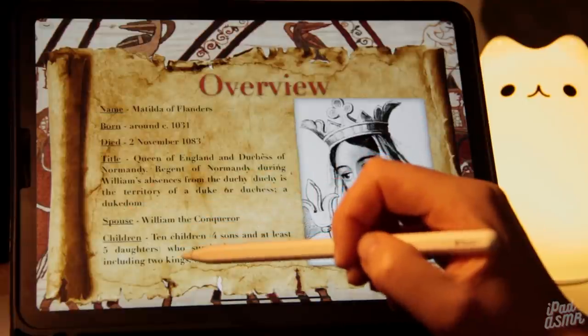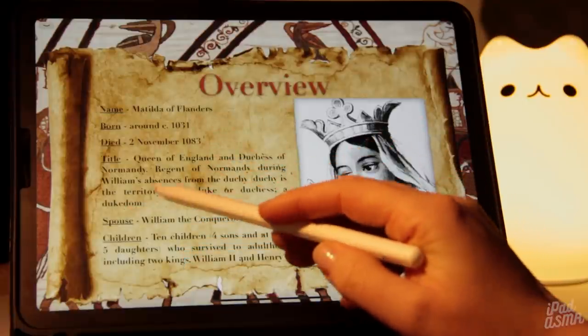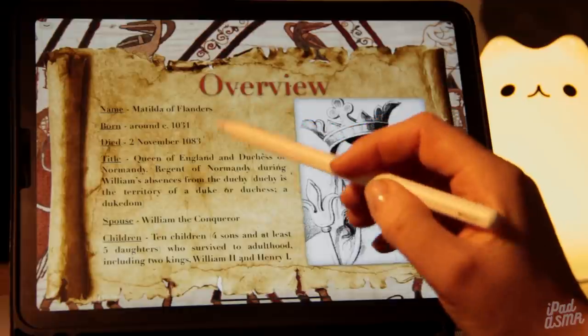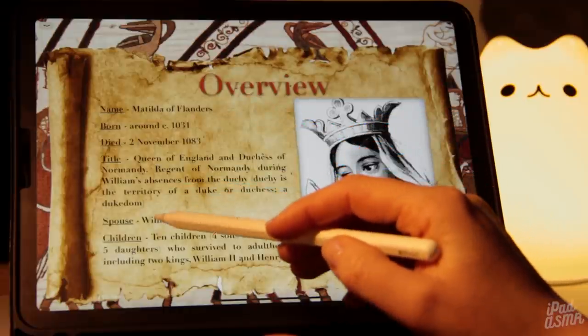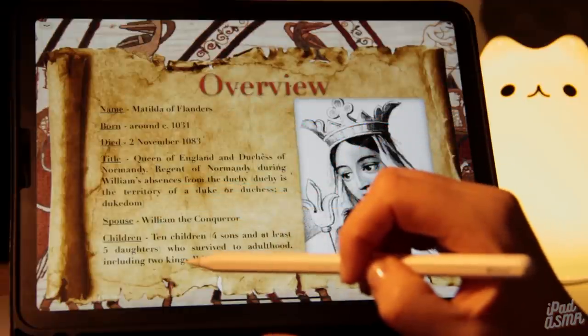She was Regent of Normandy during William's absences from the Duchy when he was conquering England. A duchy is the territory of a duke or duchess — basically, a dukedom. So that's not a kingdom because it's ruled by a duke. And her spouse, of course, was William the Conqueror.